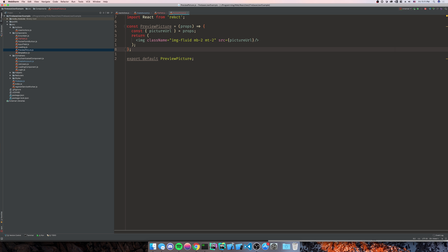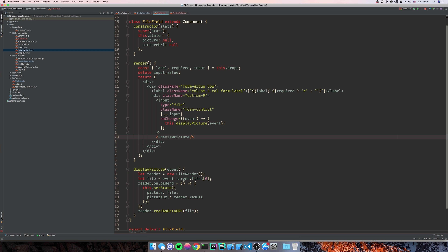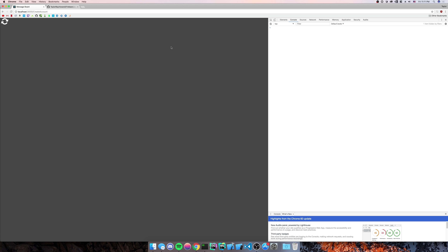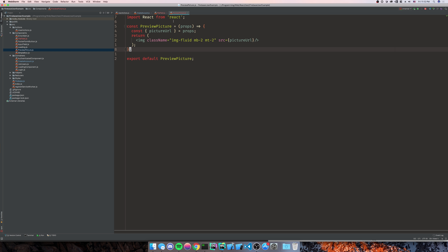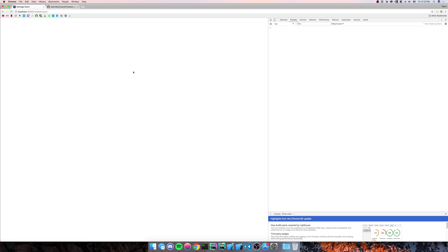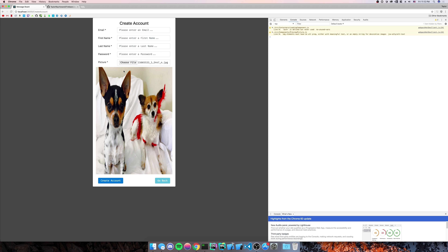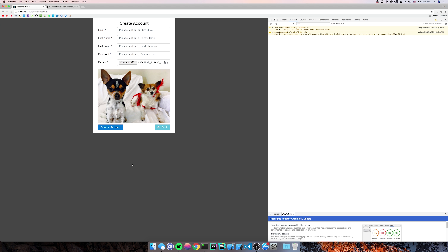We're going to call PreviewPicture inside our FileField component, passing pictureURL as this.state.pictureURL. Let's reload Chrome and try adding a file — there it is, came up just fine. It's within the confines of this input, so we're going to move the PreviewPicture outside the form group row div to make it stretch out and get a better aspect ratio.